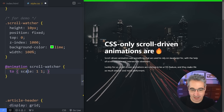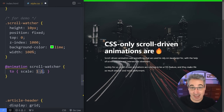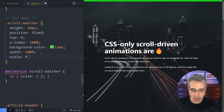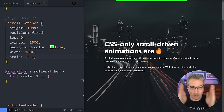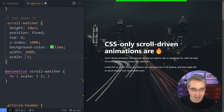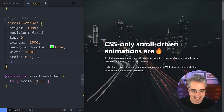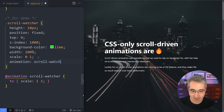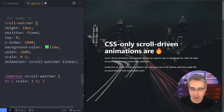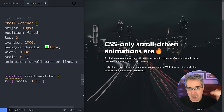In the keyframes, we set the end state to scale of 1, 1 — scale is its own property now. The start is scale 0, 1 so it shrinks left and right while keeping its height. Then we apply animation: scroll-watcher linear, and set animation-timeline: scroll() — that's a function.